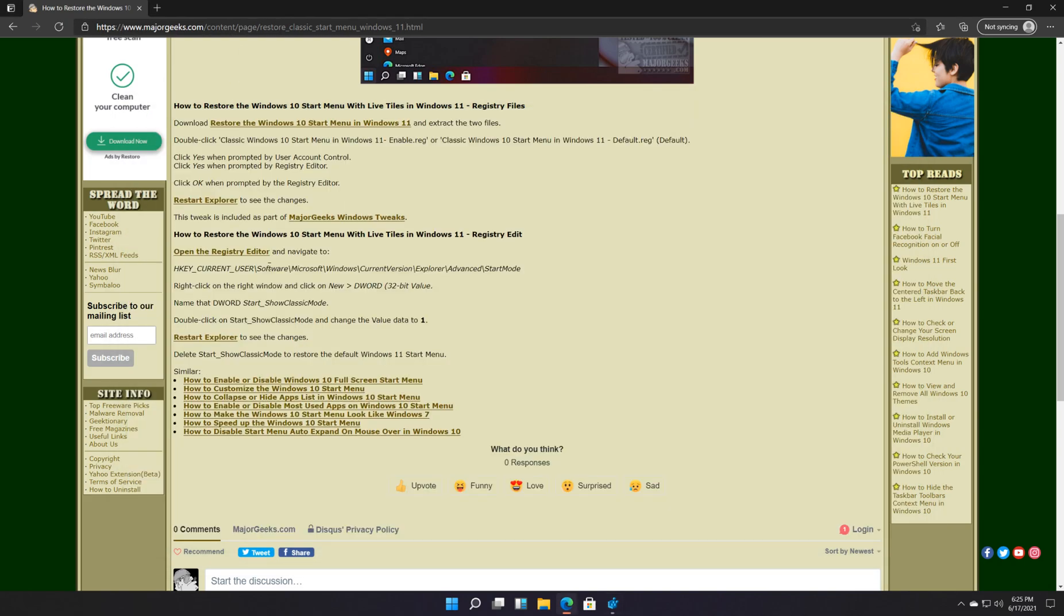Sometimes the registry, it's weird. You have to reboot your computer. Which is why I really like using the registry files. That's worked for me every time. Occasionally I'm playing with the registry, I had to restart.